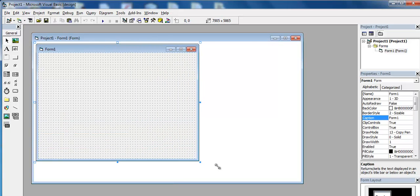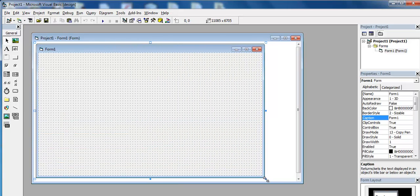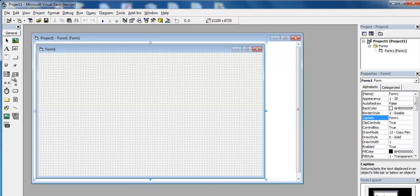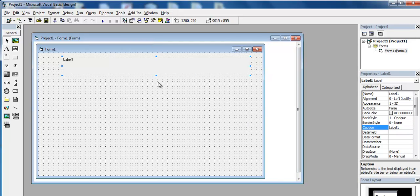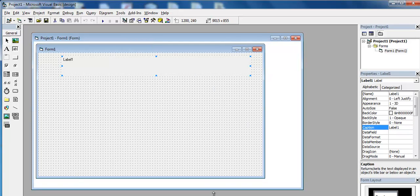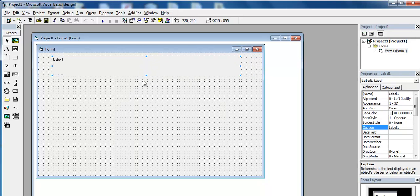I'm going to start by just sizing my form. The tutorial is meant to be a multiplication timetable in Visual Basic 6. I've added a label right there that will act as the title.